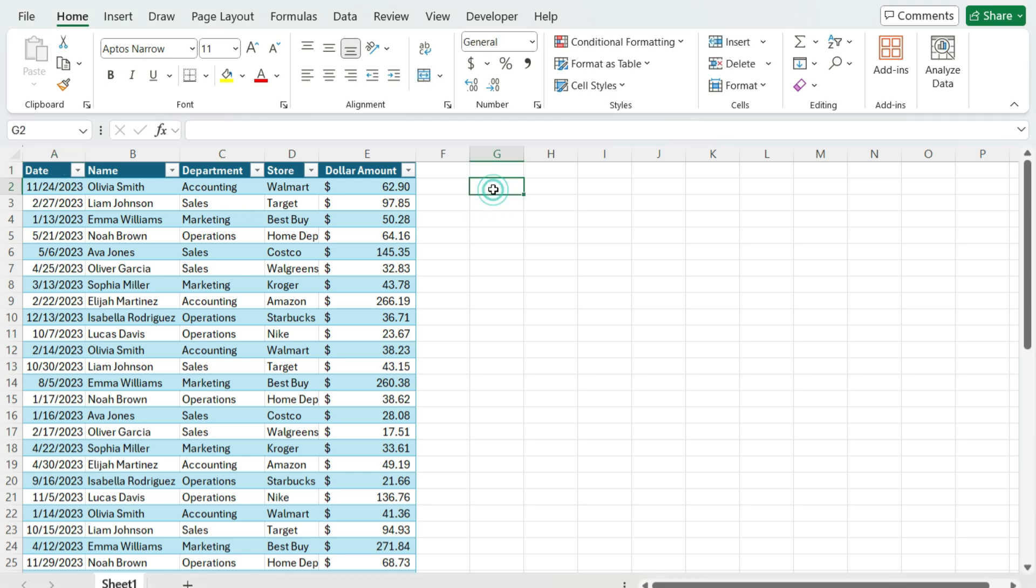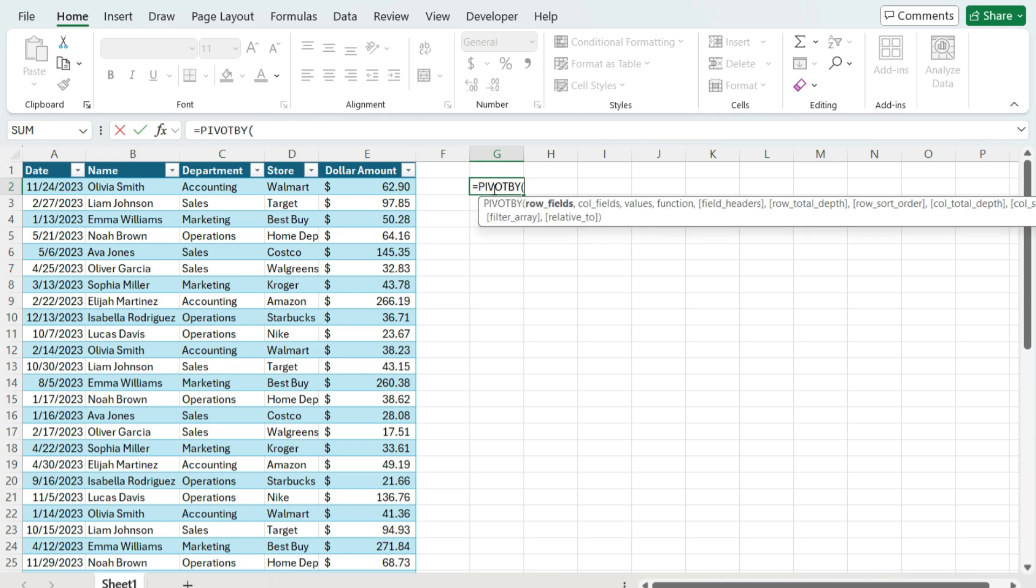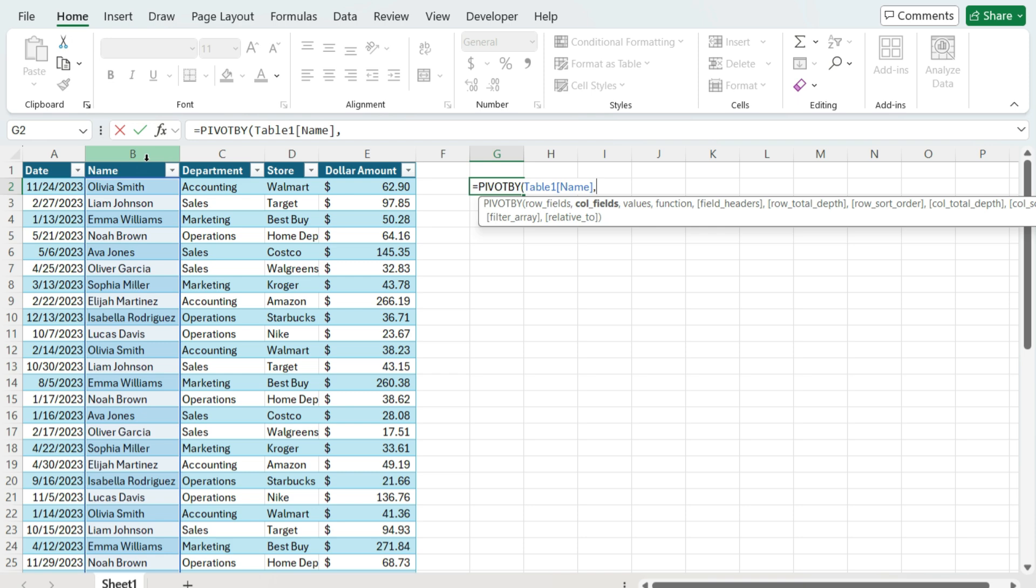So I'm going to use the PIVOT BY function here. It's going to ask me to specify the row that I want to use. I'm just going to use the name. For the column fields, I'm going to select the department.